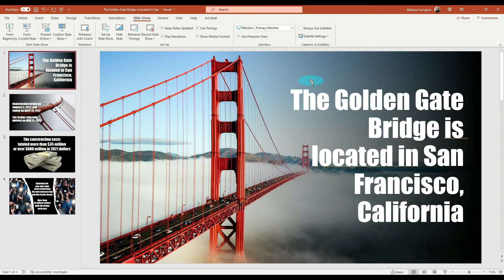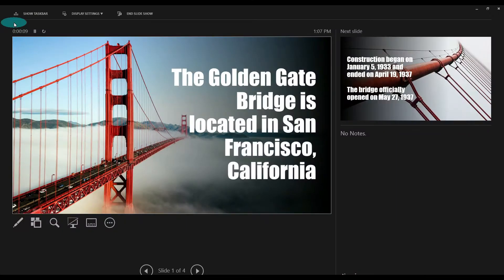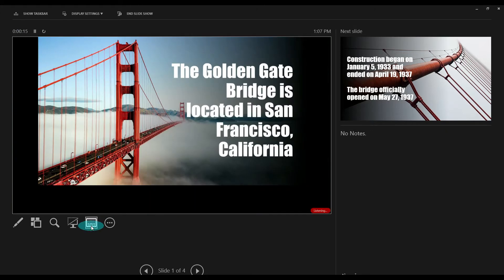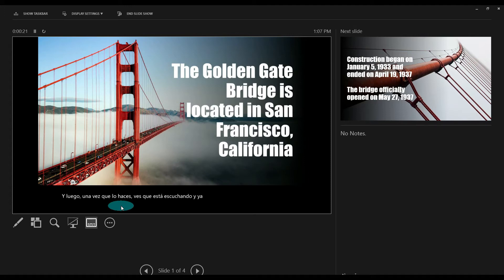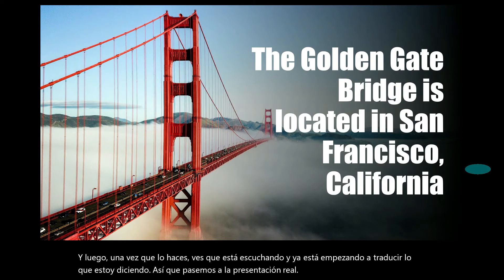Once we start our presentation from the beginning, we'll need to come down and click on Toggle Subtitles. Once you do, you can see that it's listening and already starting to translate what I'm saying. Let's move over to the actual presentation.